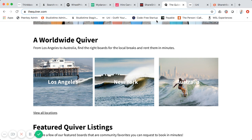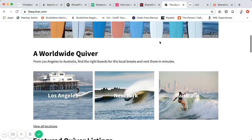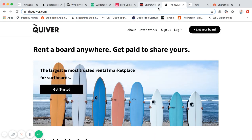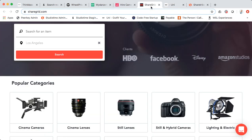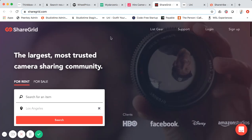The Quiver had a great successful relaunch, got picked up by Forbes, and has listings in about 20 countries. It's probably one of the larger marketplaces built on Sharetribe Go's no-code hosted platform that I've found live.